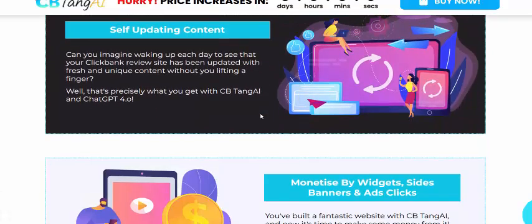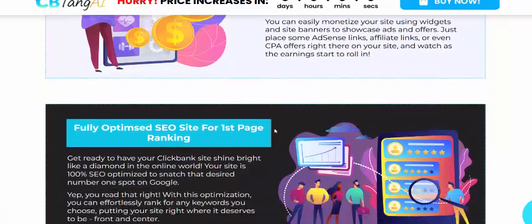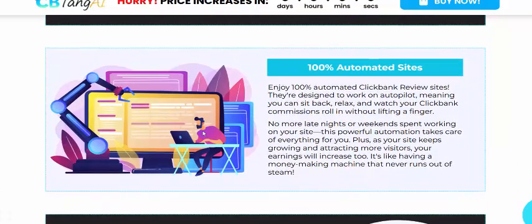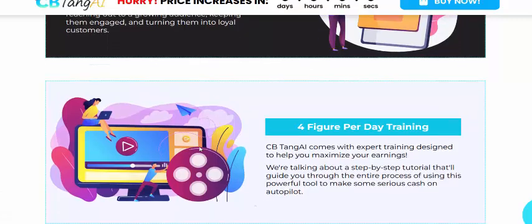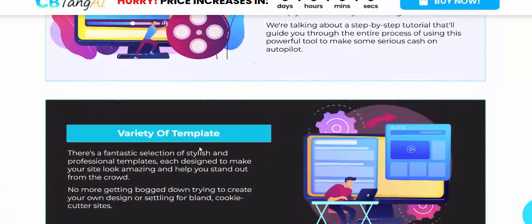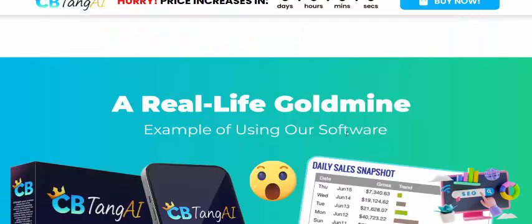The software also features self-updating content, beginner-friendly click setup, fully optimized SEO, fast page ranking, automated sites, and multiple template options with four to five pre-made templates to choose from.